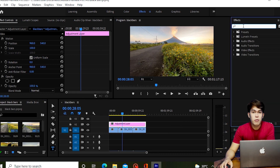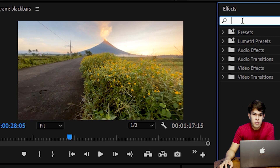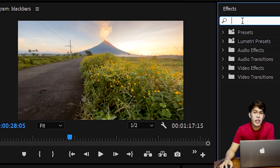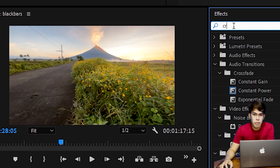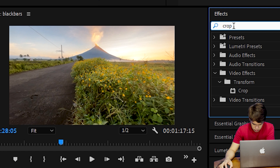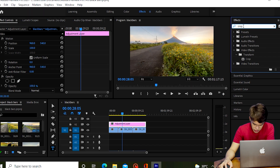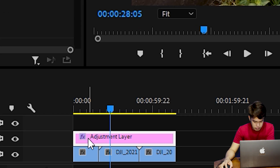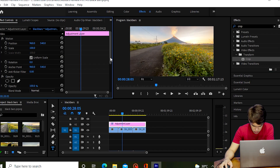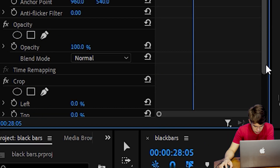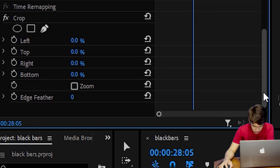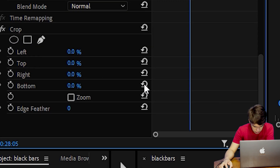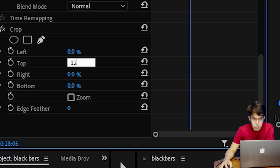Next, go to Effects and search for Crop. Drag the Crop effect onto the adjustment layer. Then in the Effect Controls panel, under the Crop effect, click on Top and adjust it to 12%.